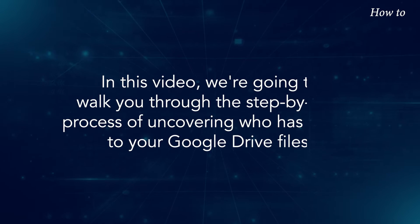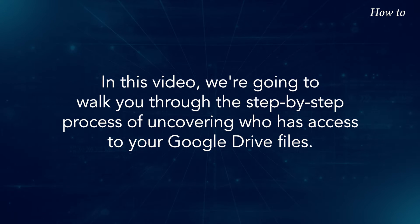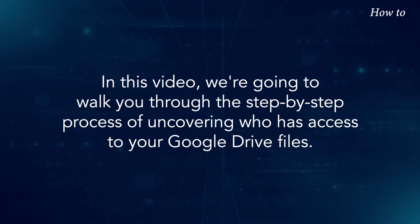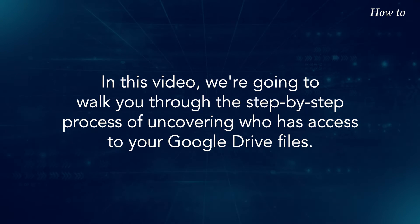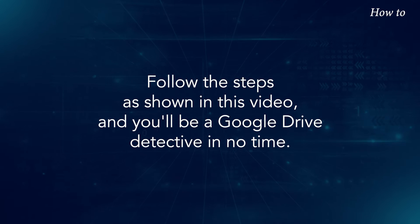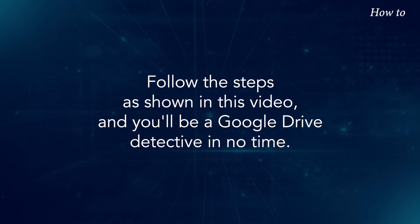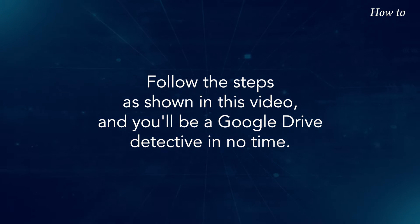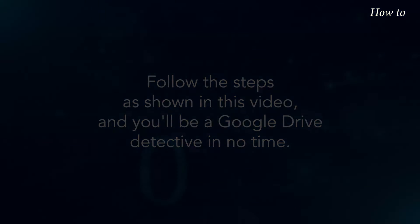In this video, we're going to walk you through the step-by-step process of uncovering who has access to your Google Drive files. Follow the steps as shown in this video, and you'll be a Google Drive detective in no time.